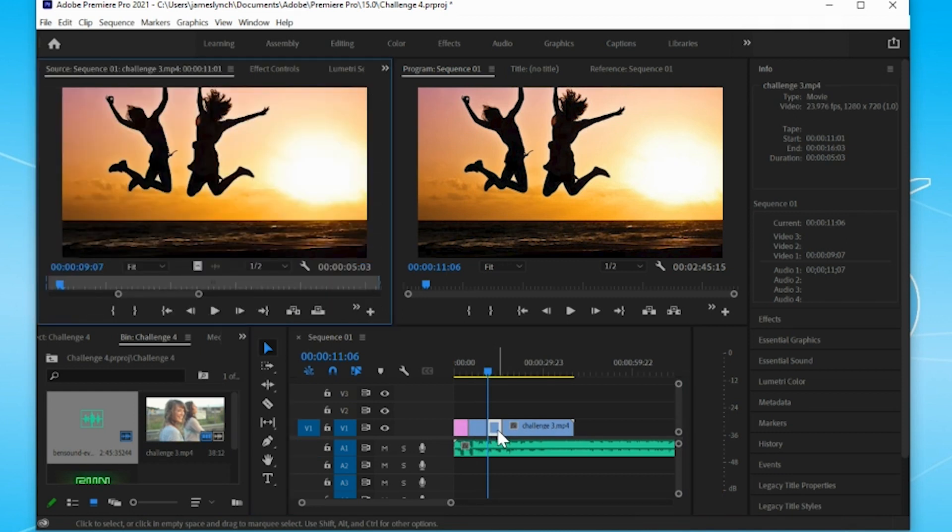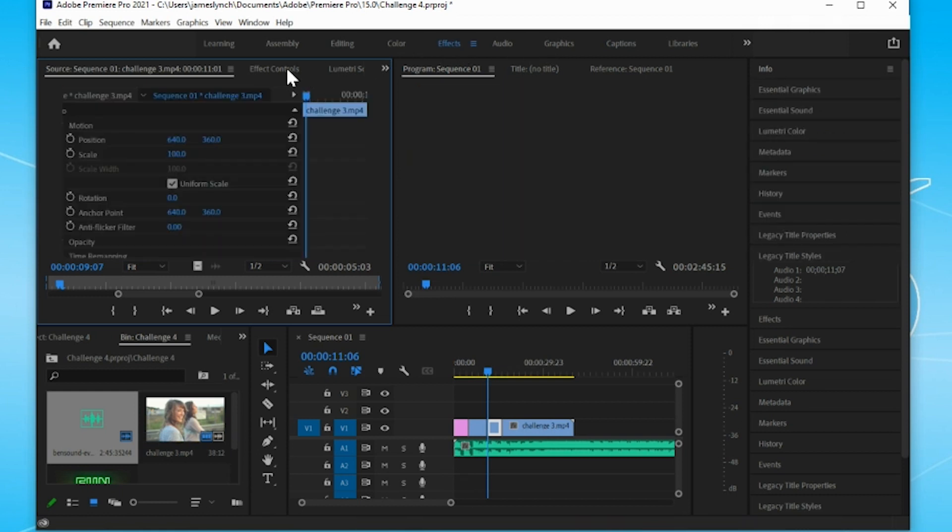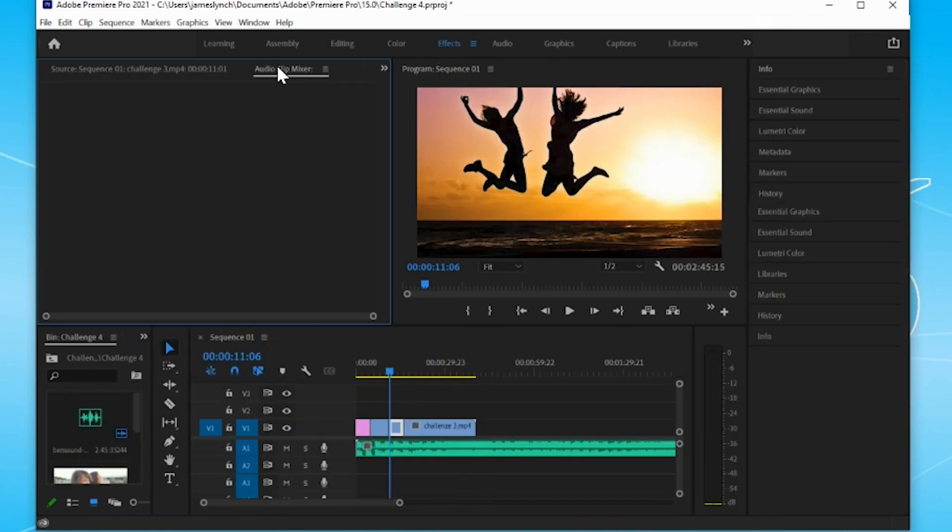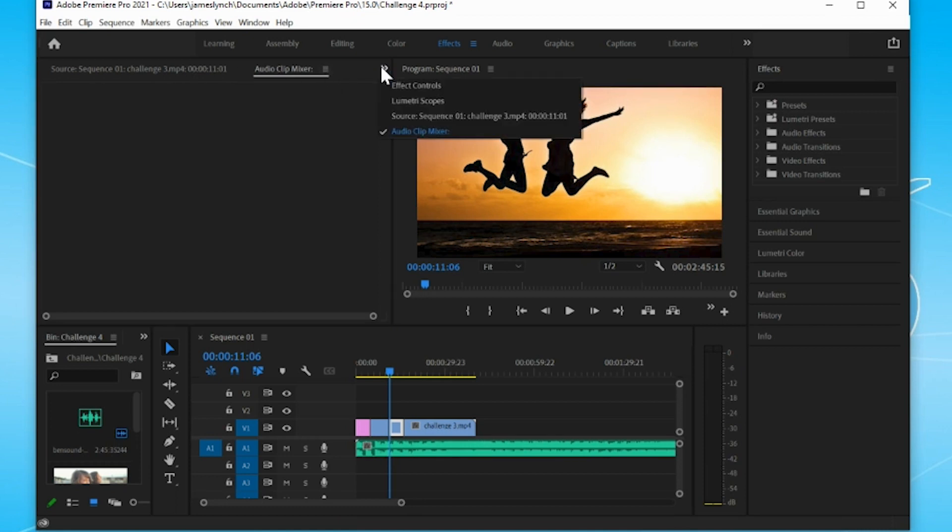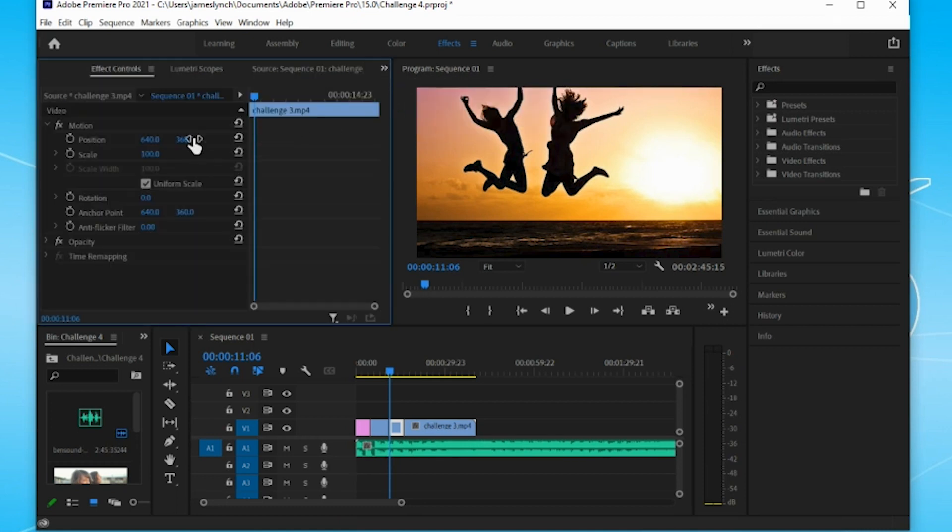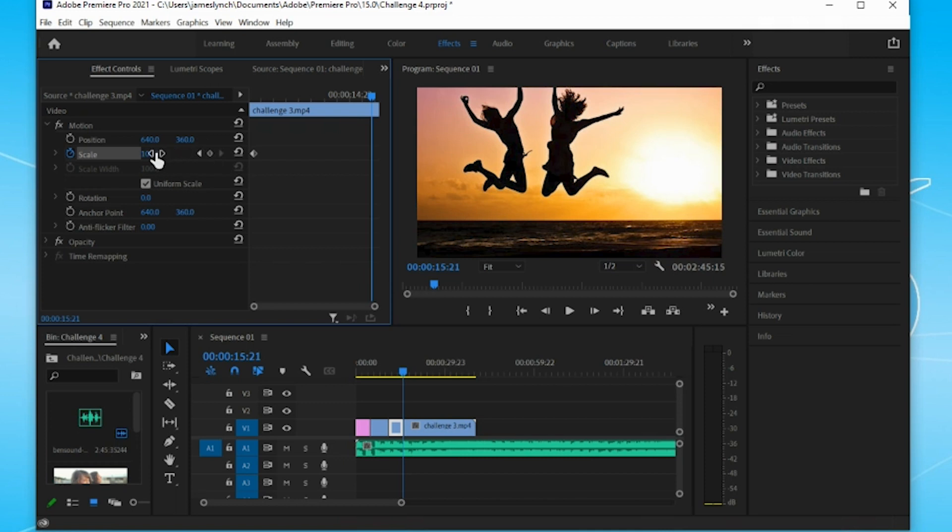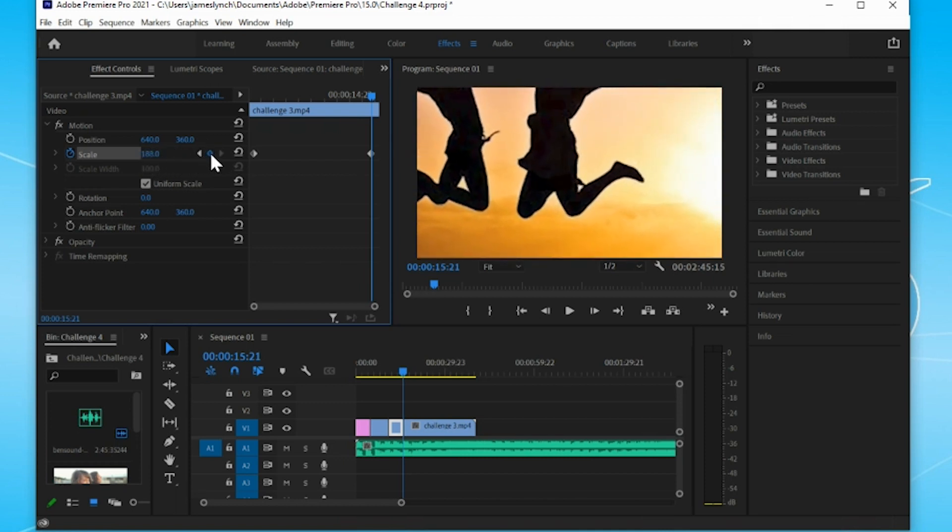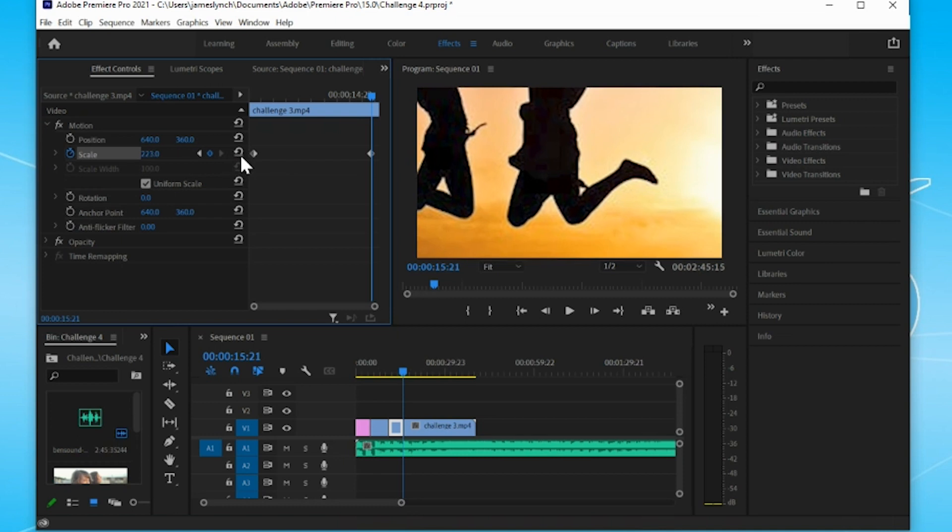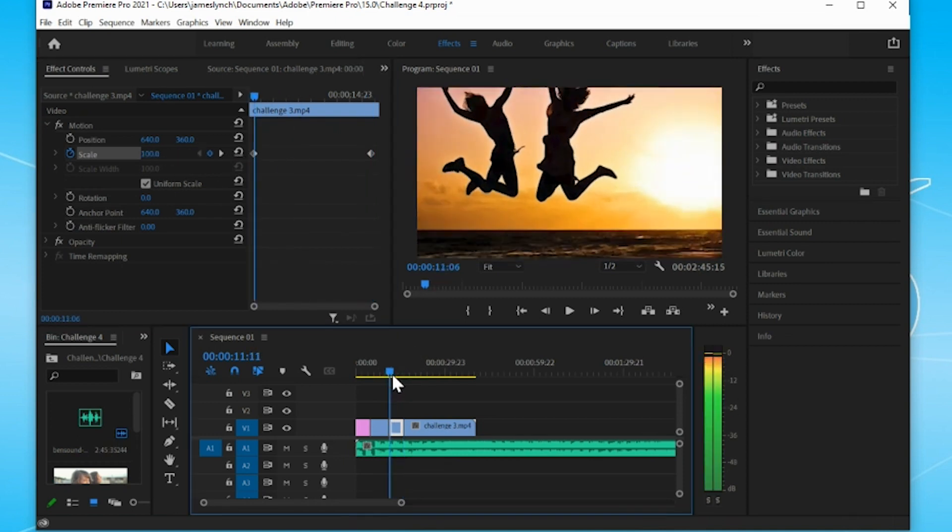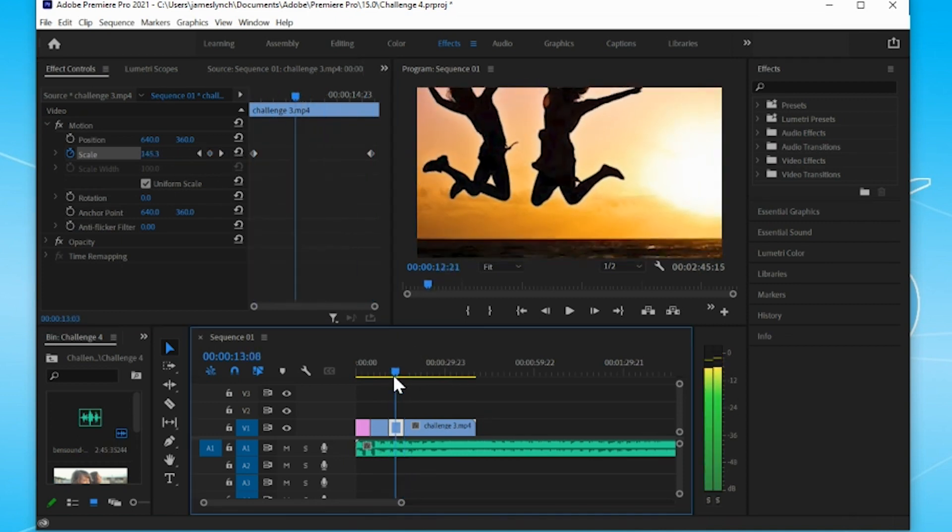Now I'm on my picture here, Effect Controls. I'm at the beginning of this clip, I'm going to go to Scale again, and then I'm going to put the playhead all the way at the end. I'm going to put a keyframe there, but I need to zoom in first. So I'm zooming in on this one too.